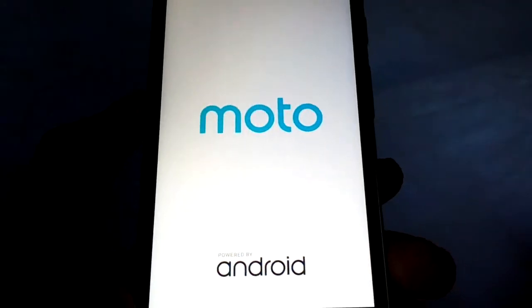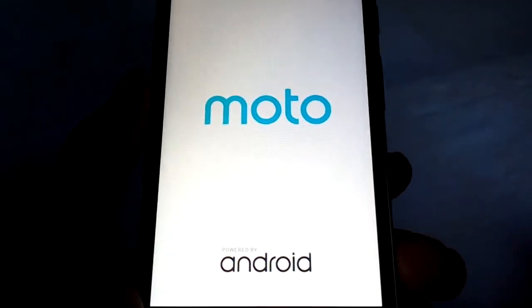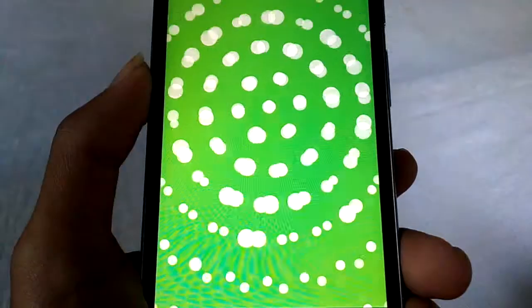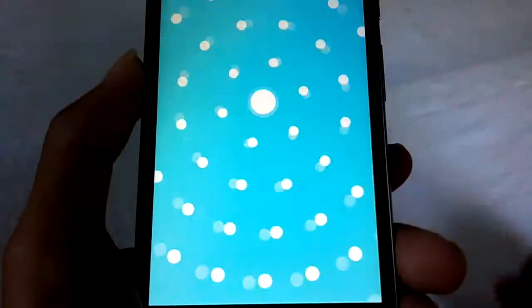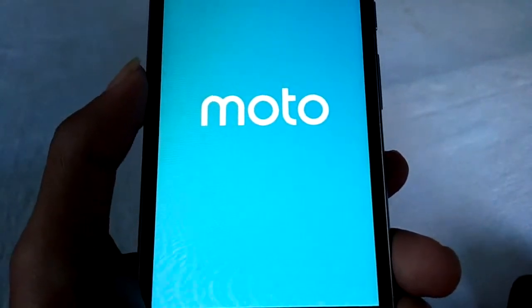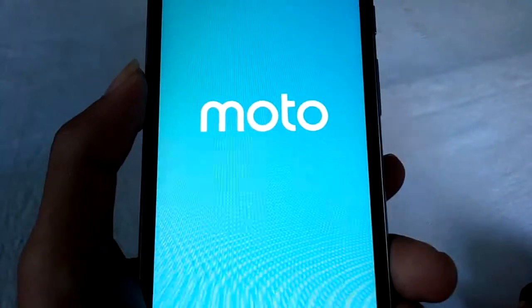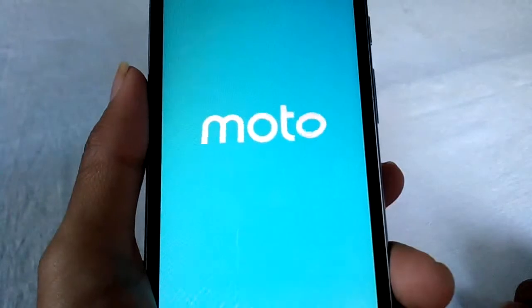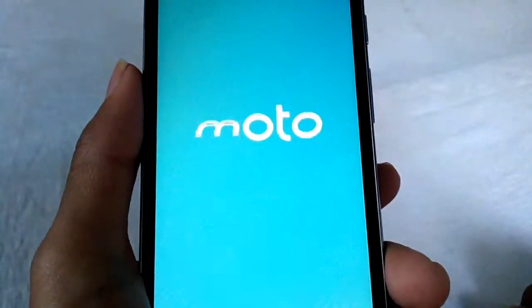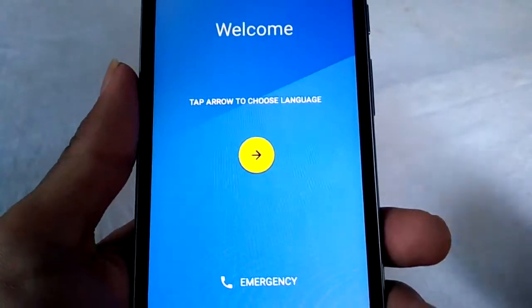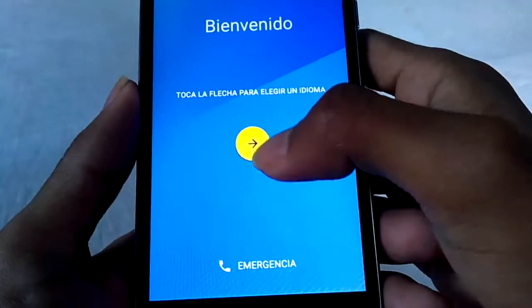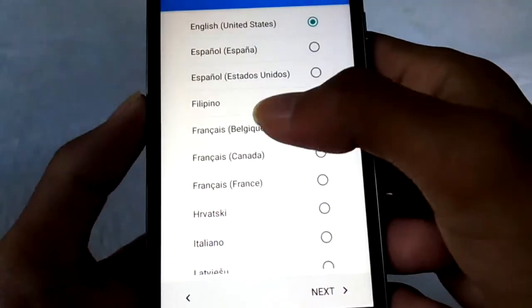After doing the factory reset, this will take some time to boot the phone. Now complete the setup wizard and you are good to go — select your language.